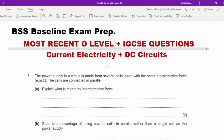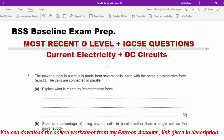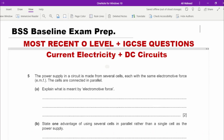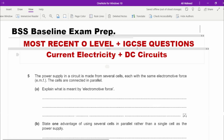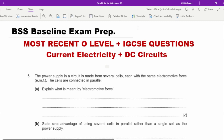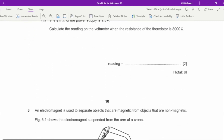This is the first section — we are starting off with the practice of electricity. This is a collective worksheet of most recent questions. I've compiled some of the most recent questions of four levels and from IGCSE papers as well. I'm going to start off by scrolling down.